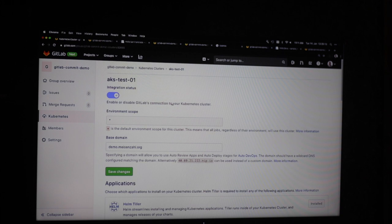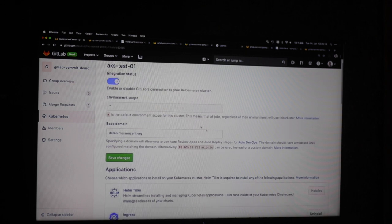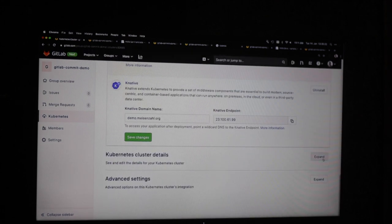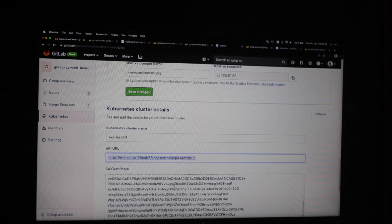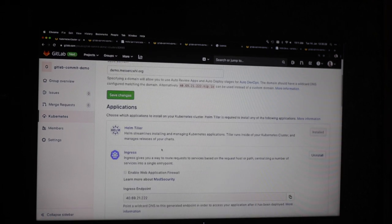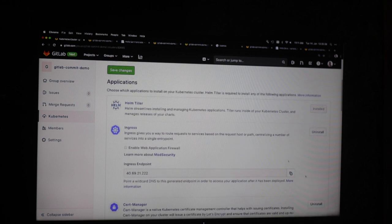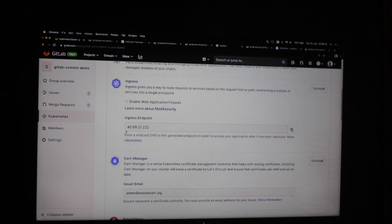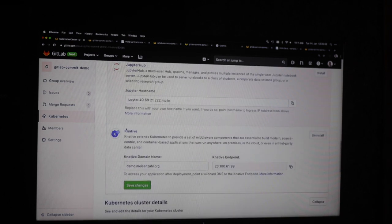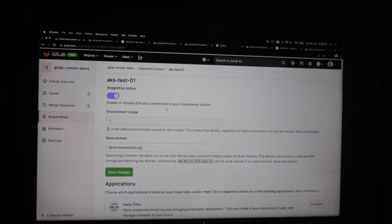I already connected my GitLab group so all my projects in the group use my cluster. It provides Kubernetes settings: where's my API, my certificates, and so on. Then I have an option to install applications. I installed Helm to be able to deploy with Helm, the GitLab Ingress to expose my applications, cert-manager to manage certificates, and so on. This is the basic setup you need to do once before the integration is ready and you can work with all the tools I'll show you now.